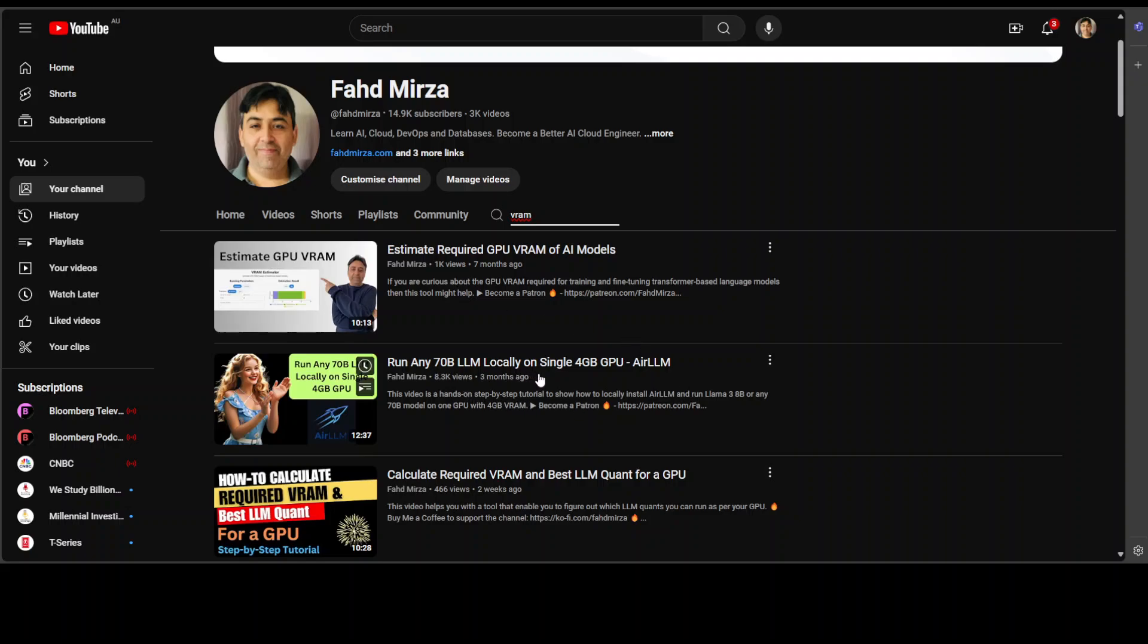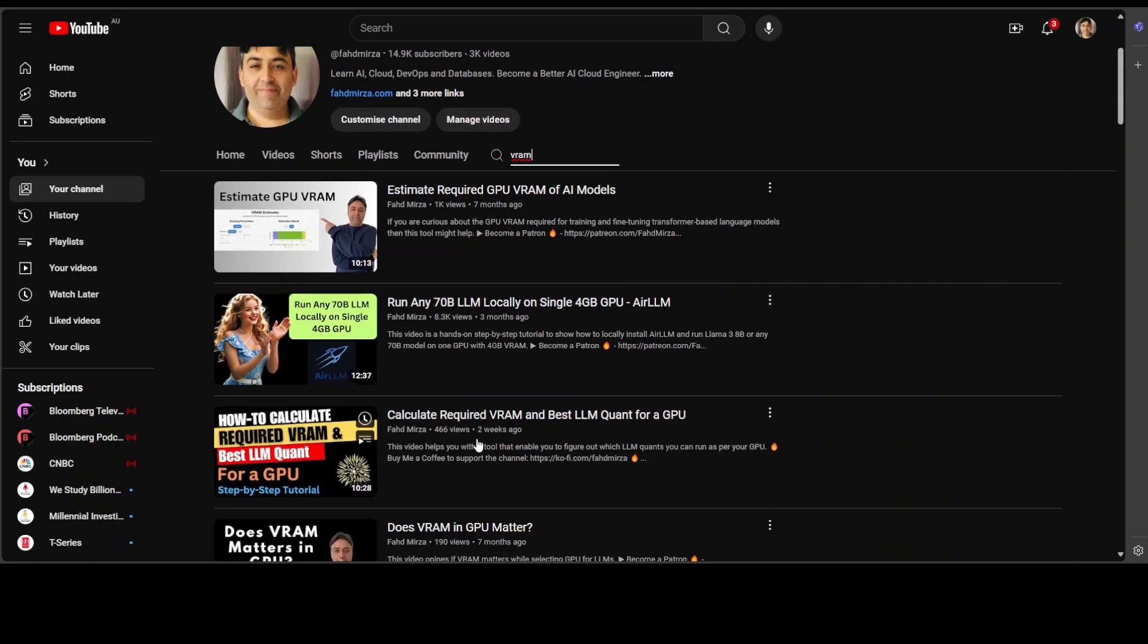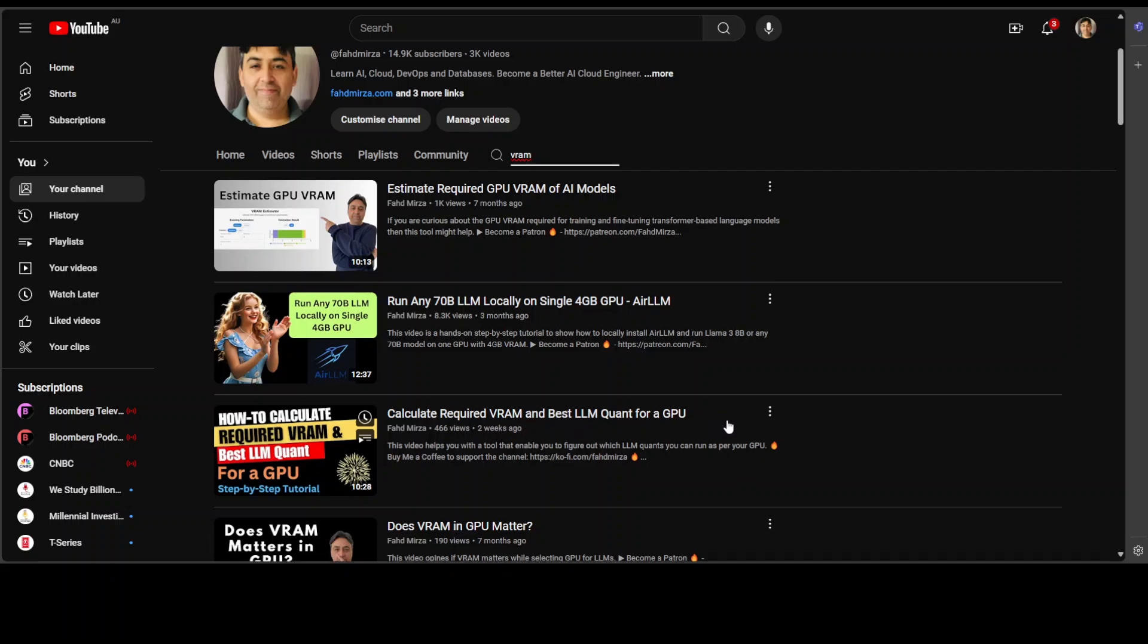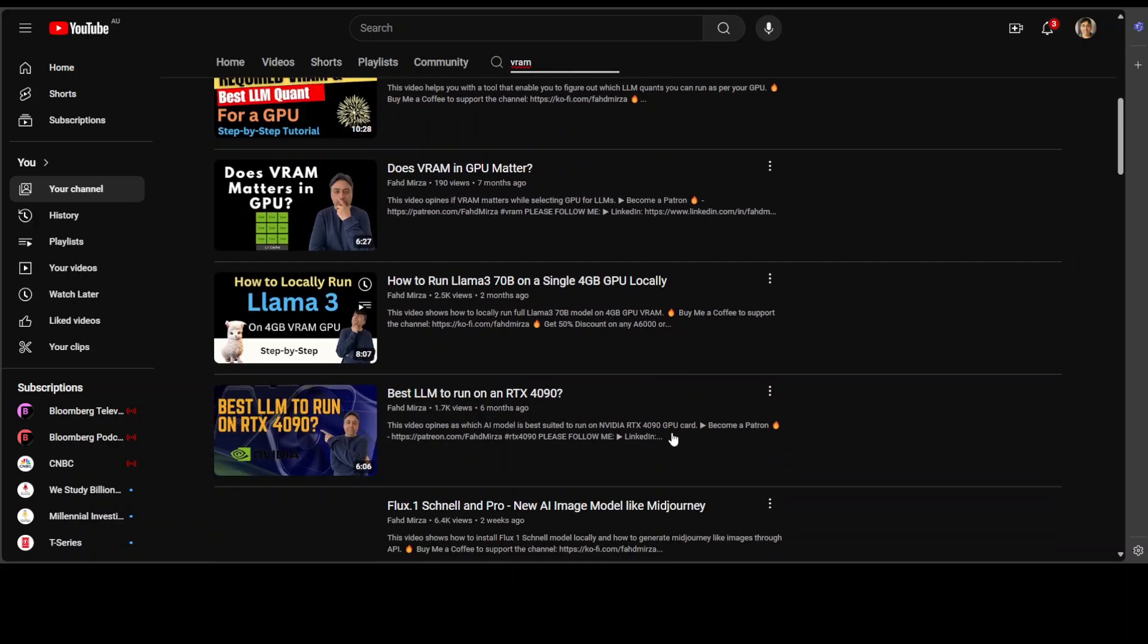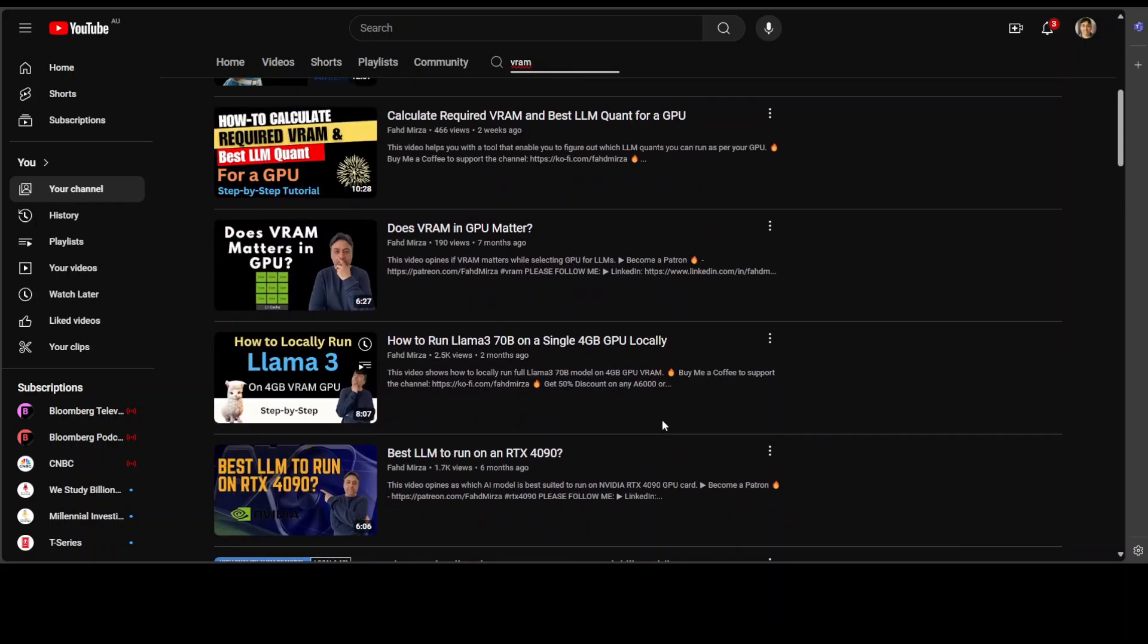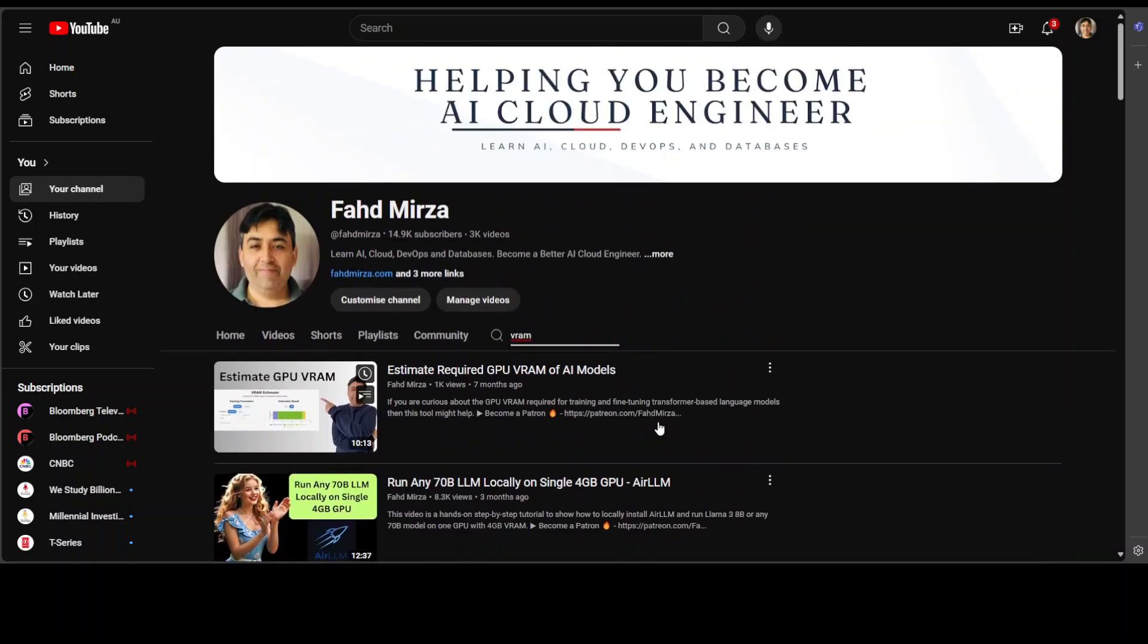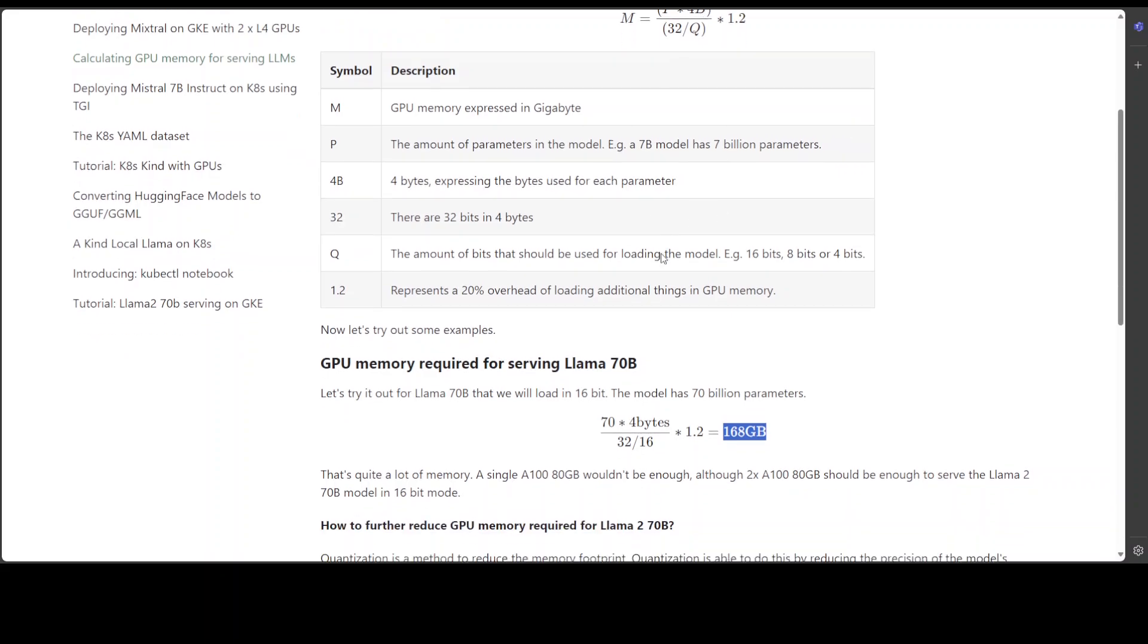Another effort was where you can run any 70 billion LLM on single GPU. Just two weeks ago I did a video on another tool where you can calculate the required VRAM and best LLM count for a GPU. There are few other videos where I've discussed a lot of other tools. If you go back to that page where this formula is, I will drop the link to it in the video description so don't worry about it.